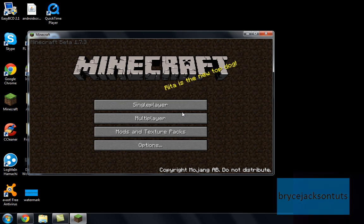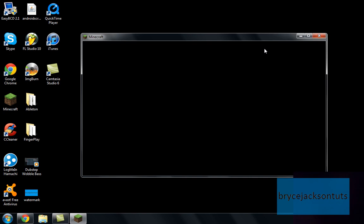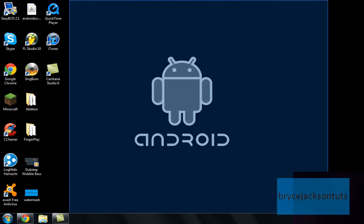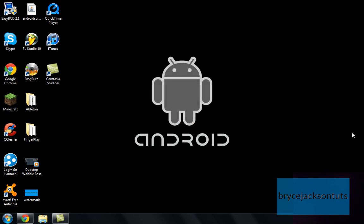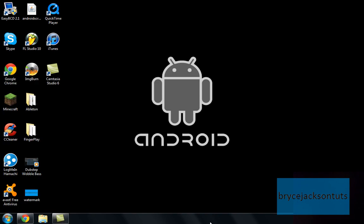So yeah, that's Splashtop Remote. It's very easy to use, it has the pinch zoom, it can stream audio from your PC to your actual phone or tablet, and best of all it's free, so I definitely recommend Splashtop Remote. The link to download is in the description, so yeah, thanks for watching.